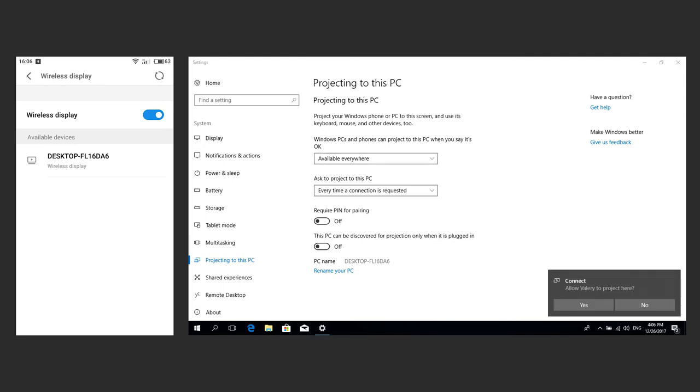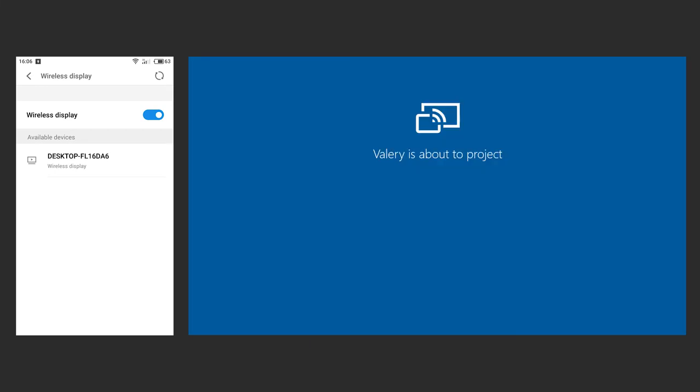As a result, your computer will ask for permission to connect projecting. Confirm the request. The connecting process starts.